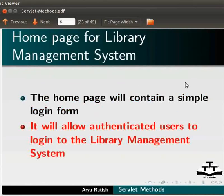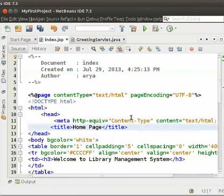Now, let us switch to NetBeans IDE. Let us go to the index.jsp page that we had already modified earlier. I have modified this page to create our home page.